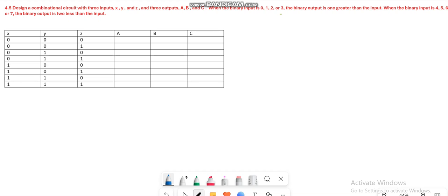Hi everyone, this is Asma Mushtaq from the WIPS and in this video lecture, I am going to solve problem 4.5 from digital logic design where you have to design a combinational circuit. The condition is when the inputs are 0, 1, 2, and 3, the output should be 1 greater than the input.